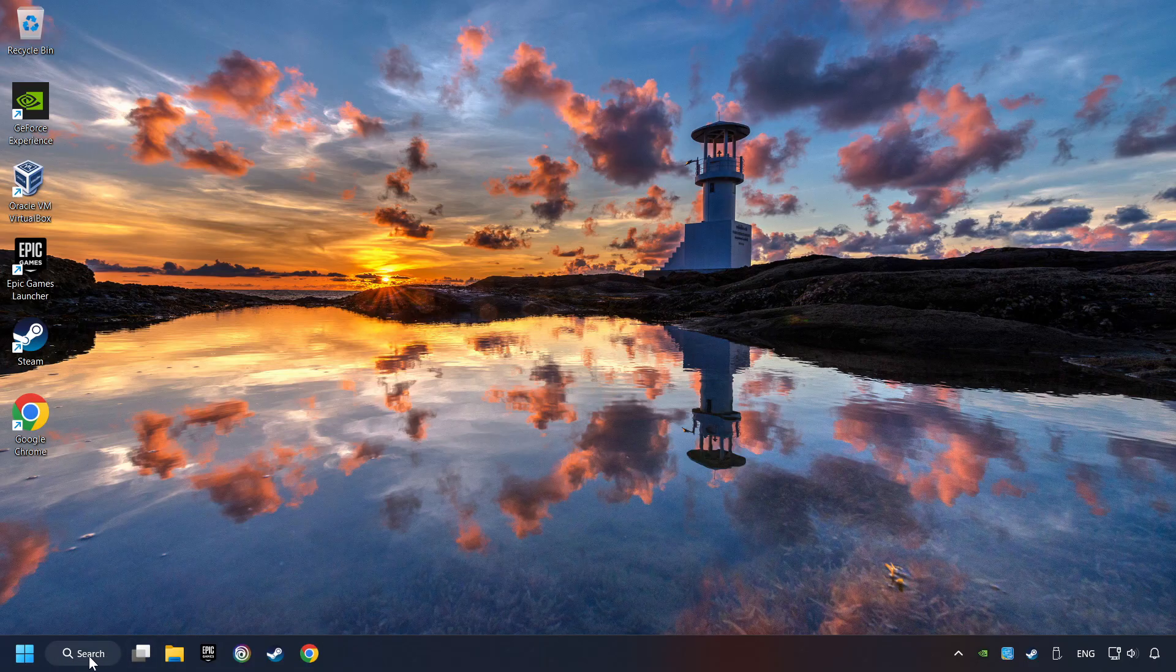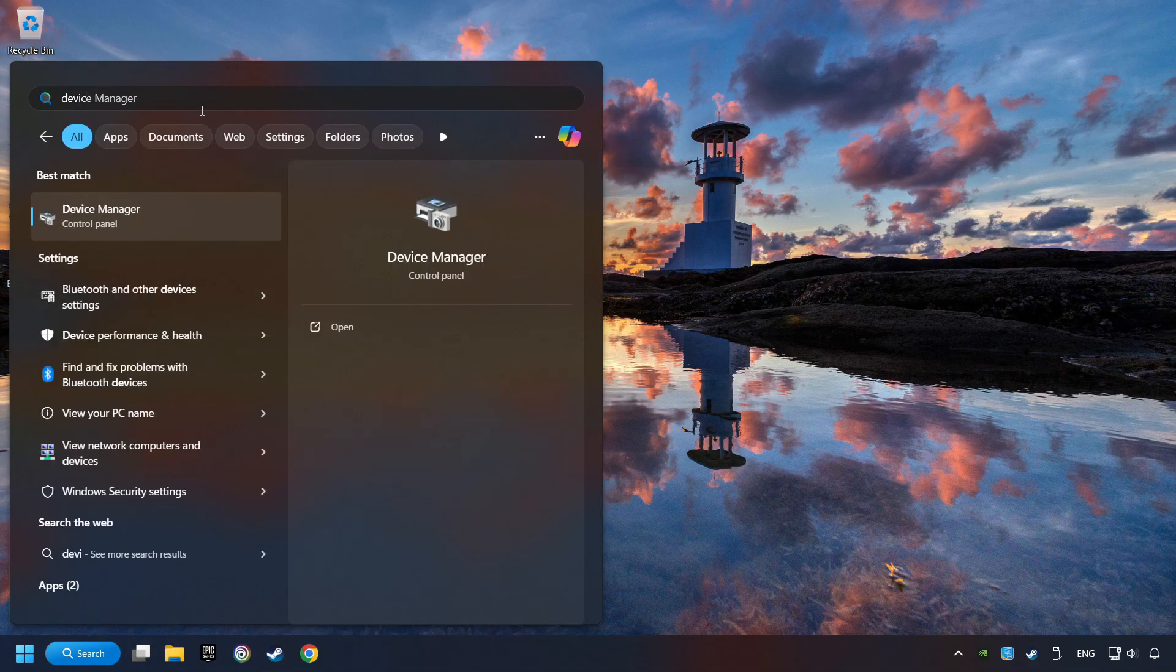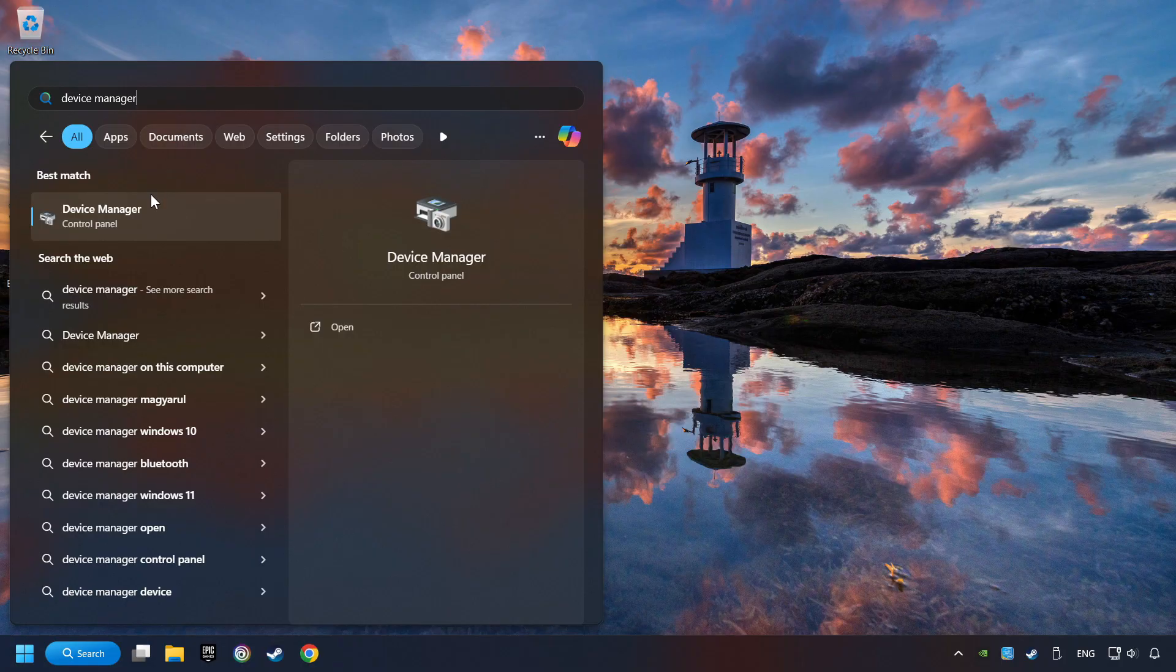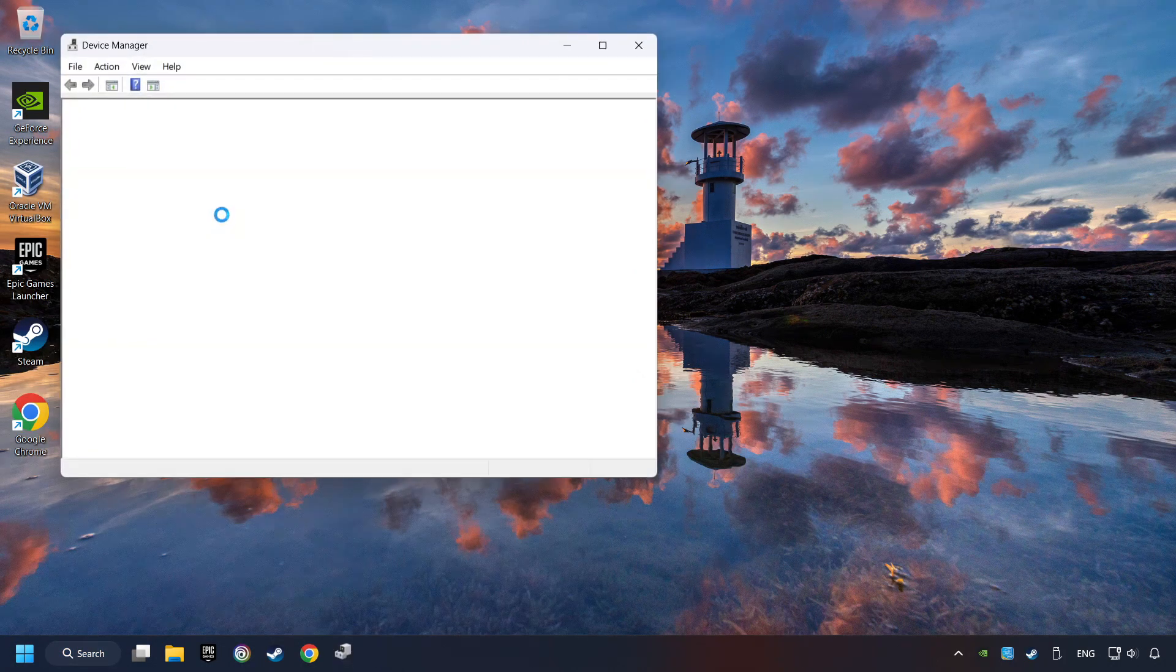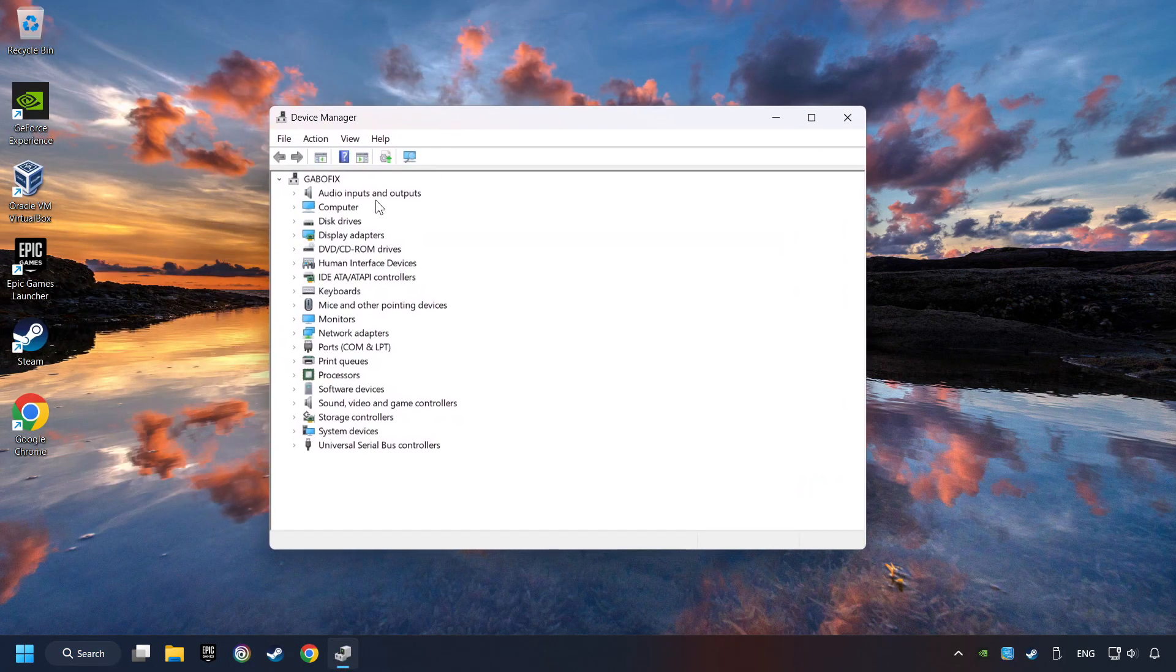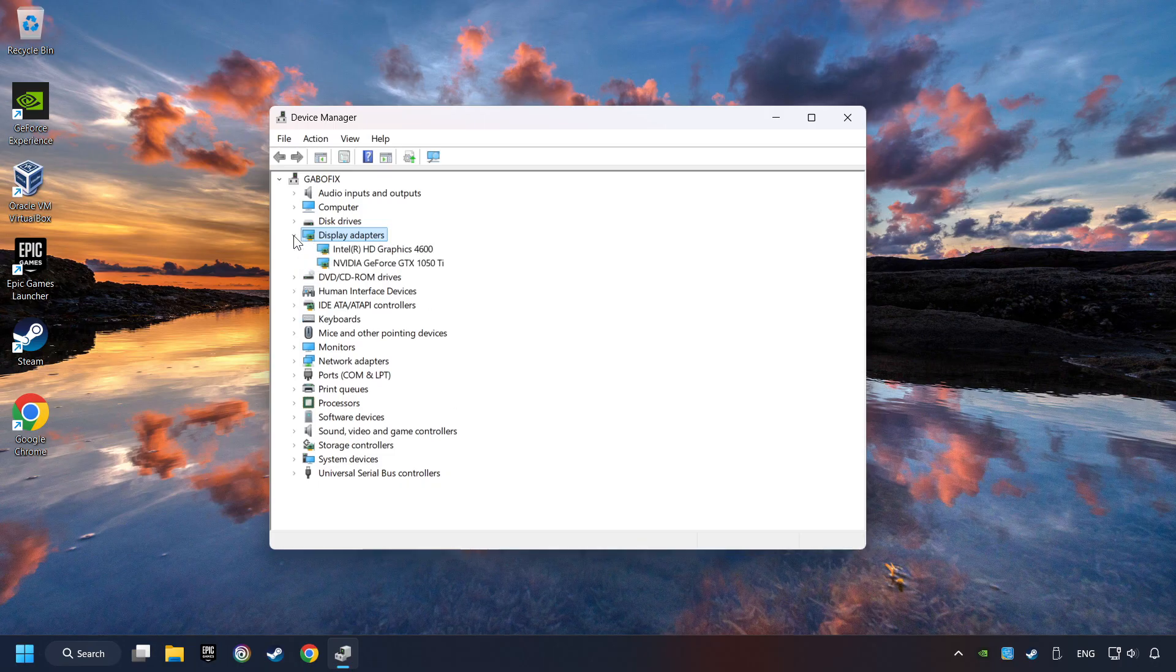As a first step, click on the search box and type in Device Manager. Here you have to click on Device Manager. After that, click on Display Adapters.